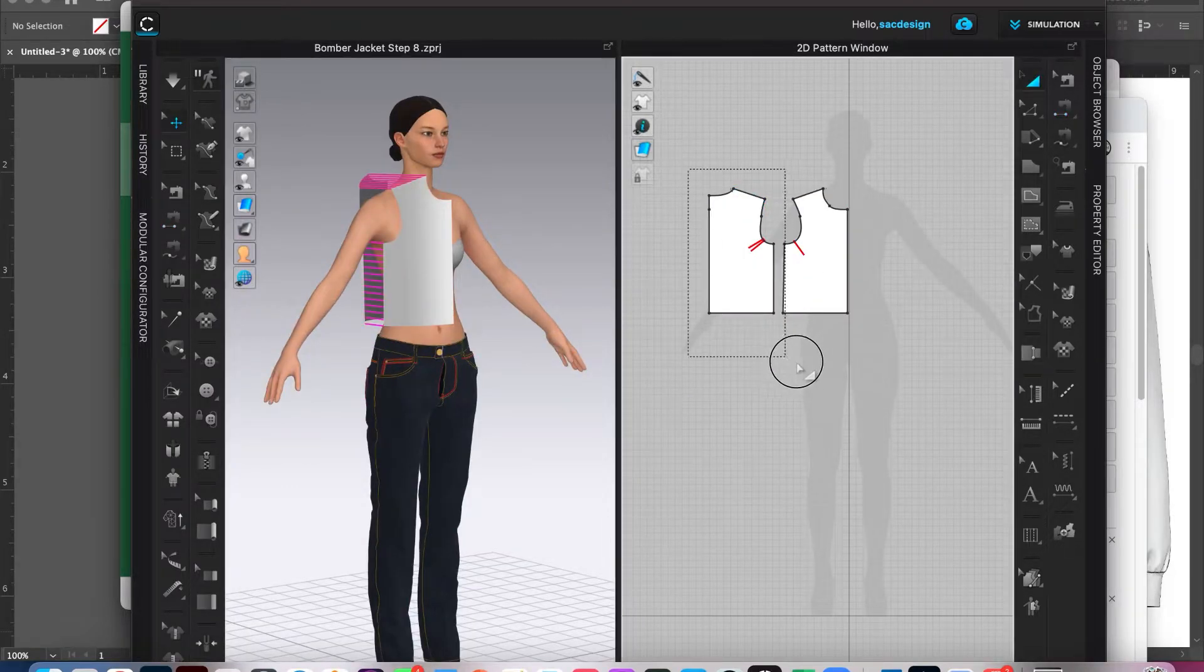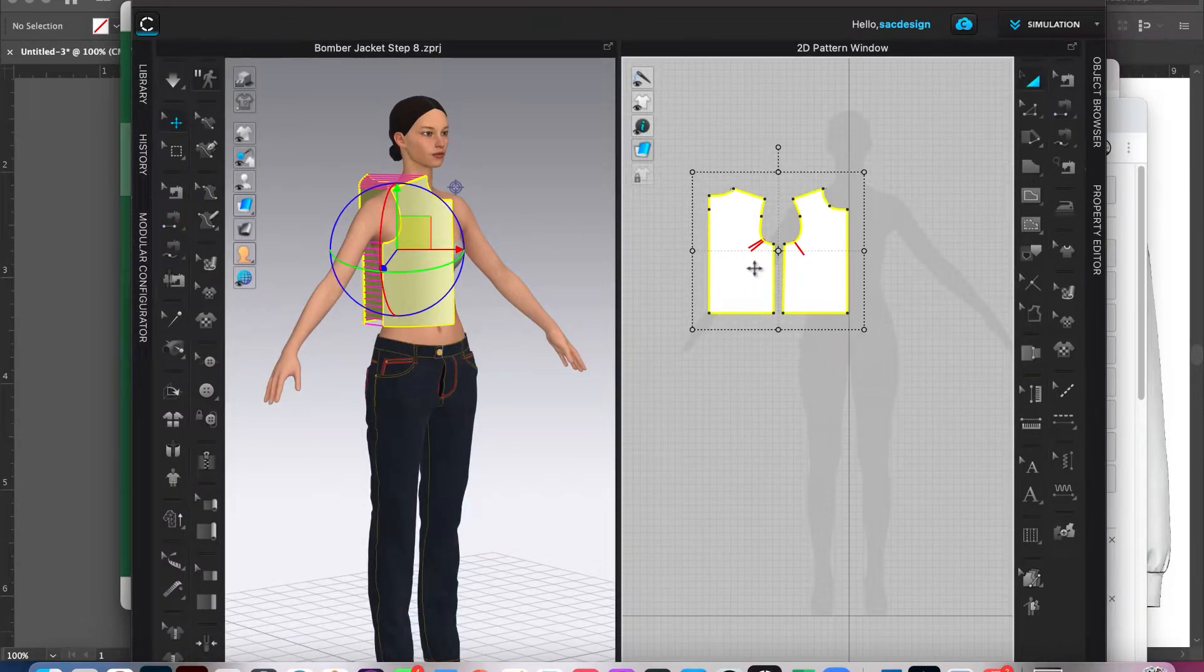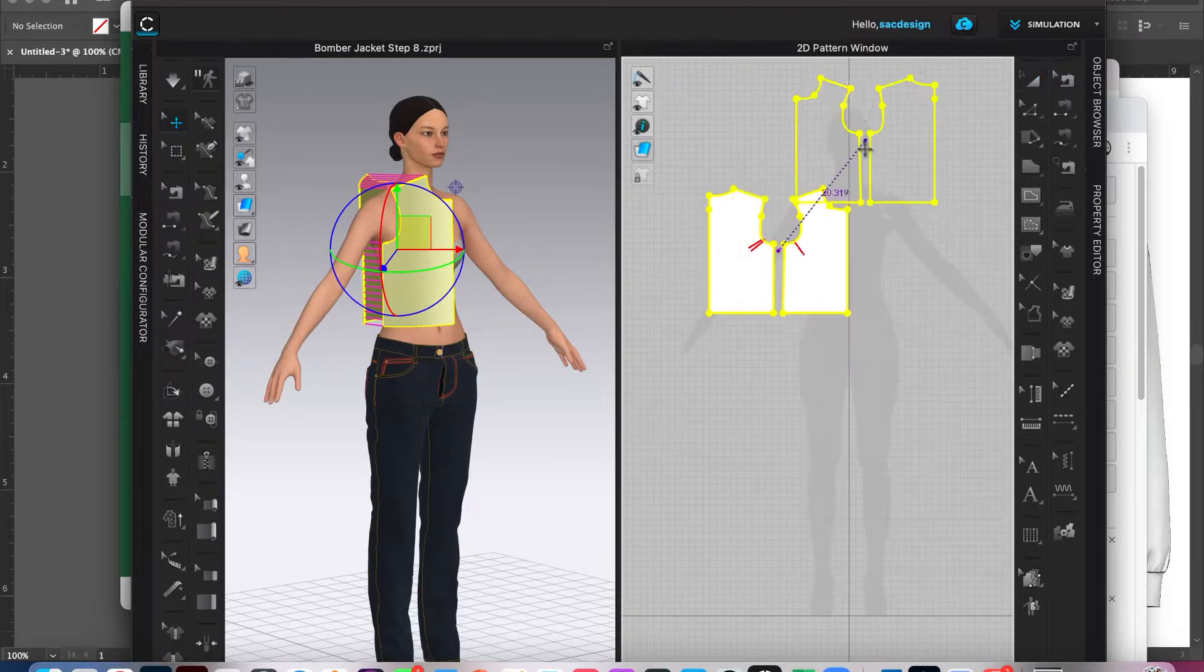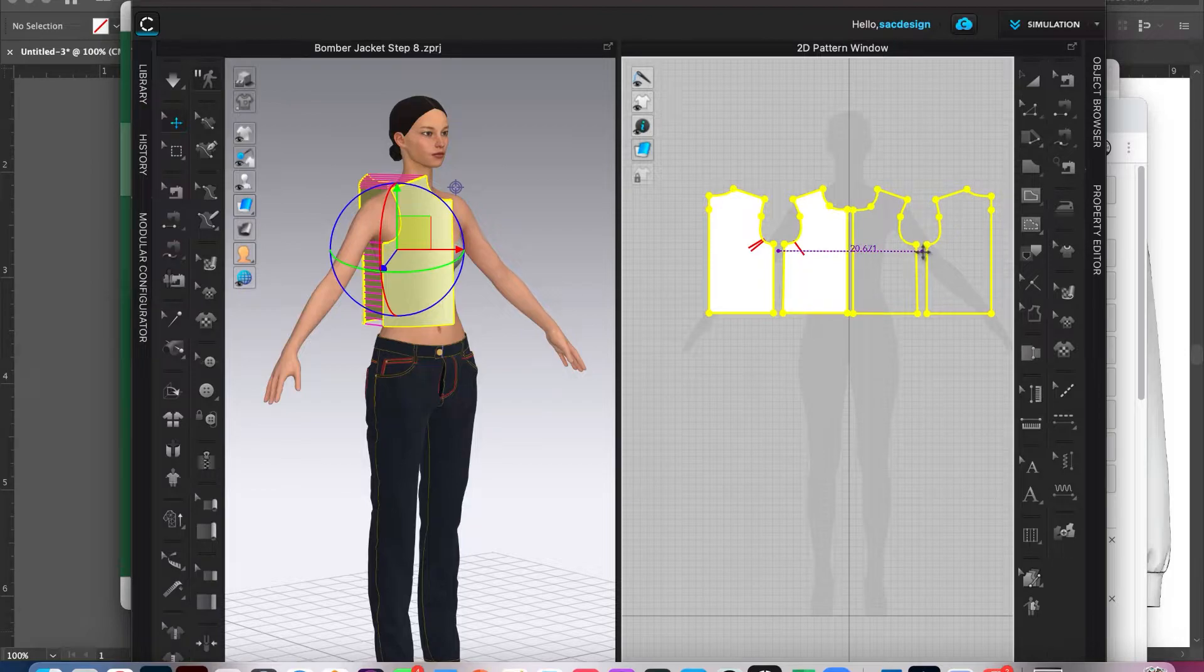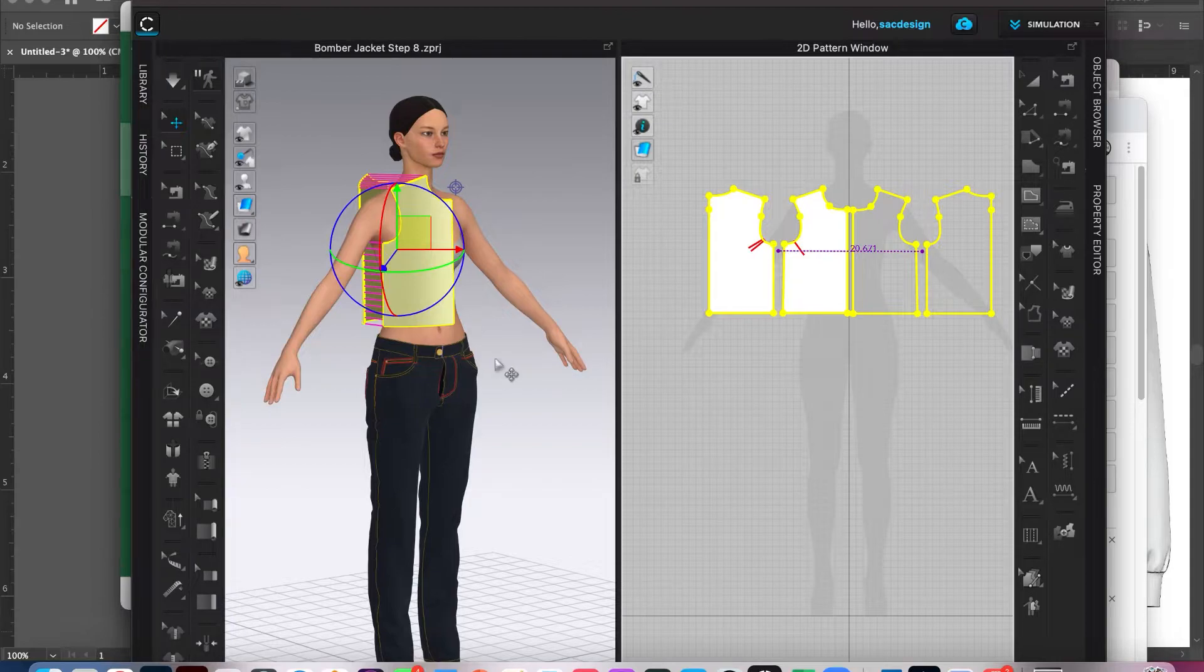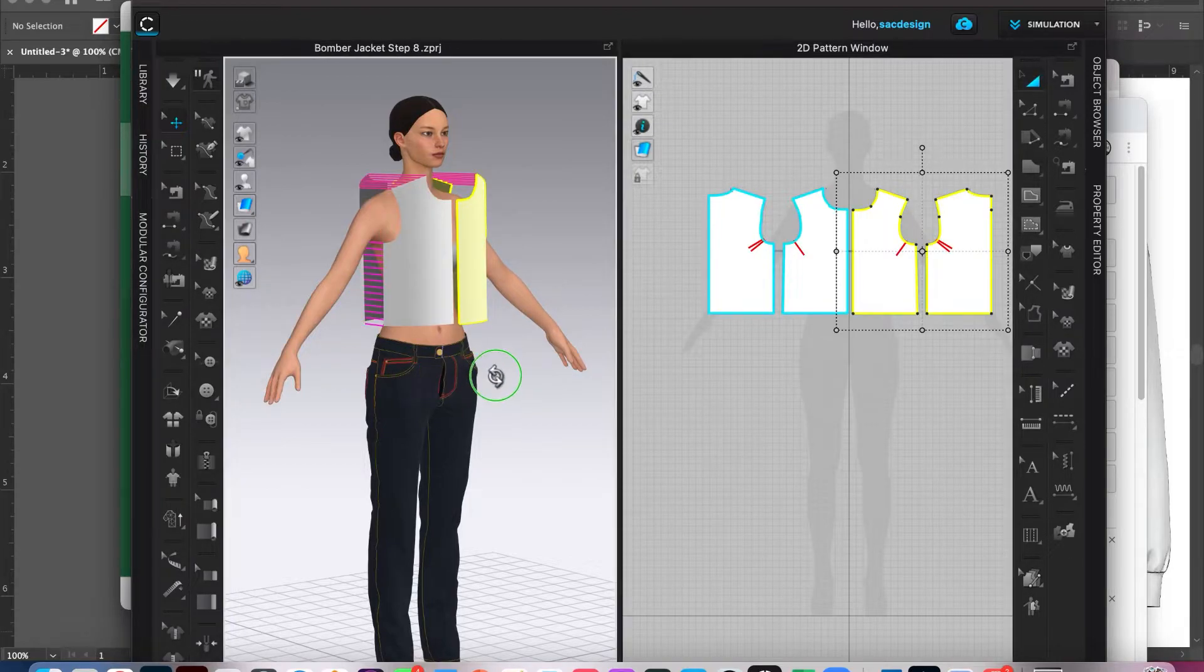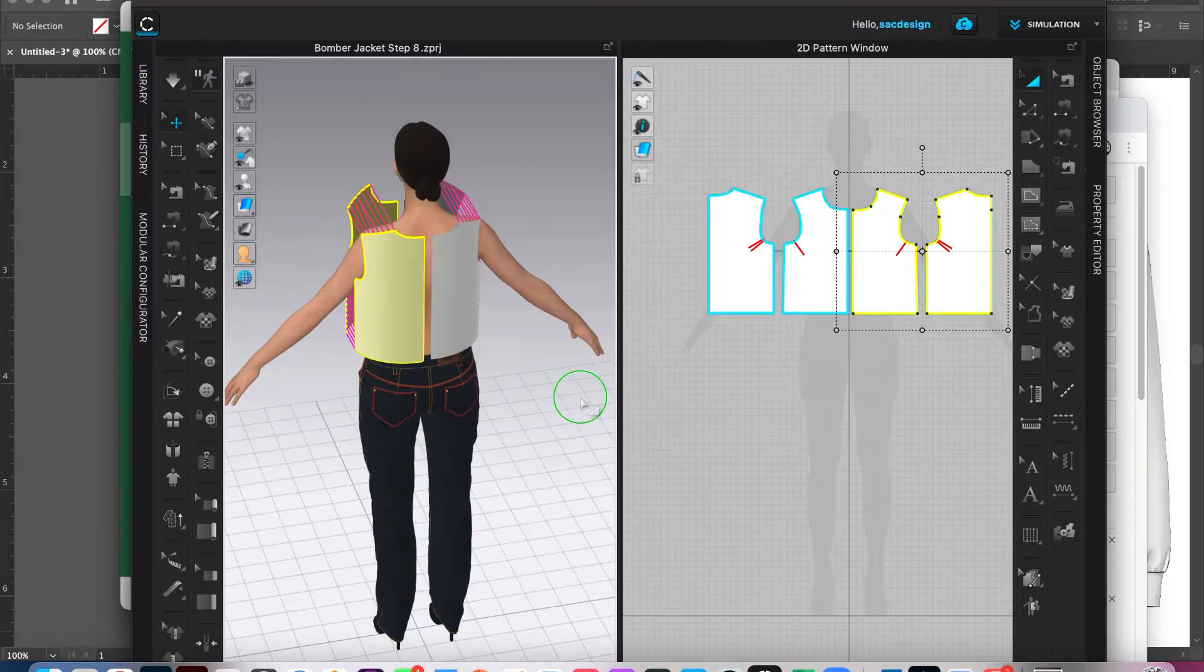So I'm going to select these two. I'm going to right click. We're going to say symmetric pattern with sewing. I'll just line it up right next to it. Okay, cool. And it even copied my placement.